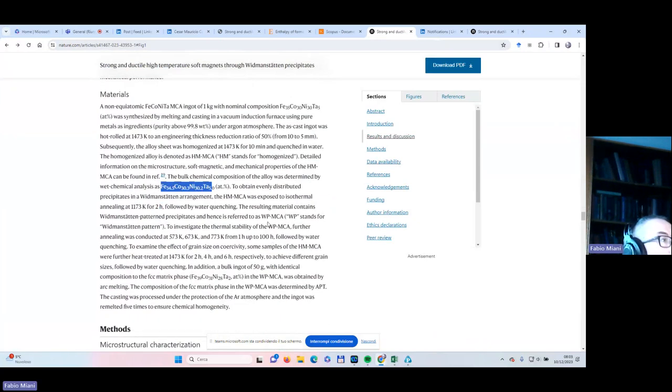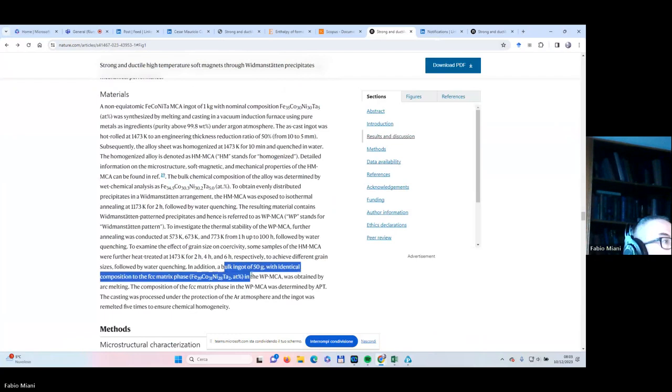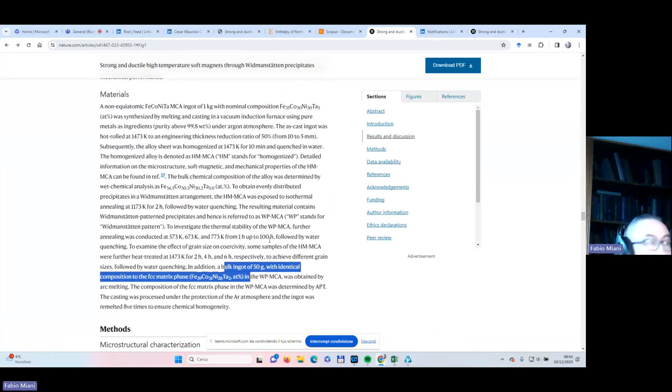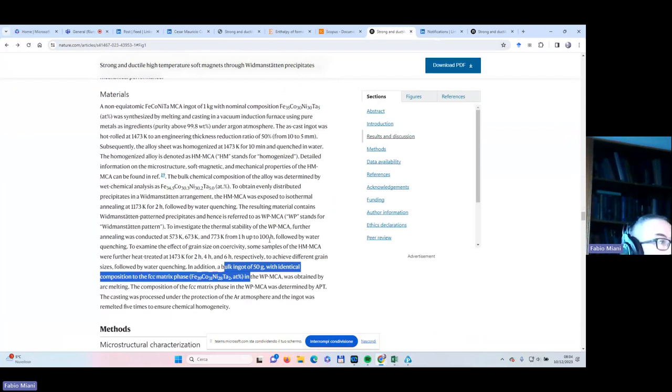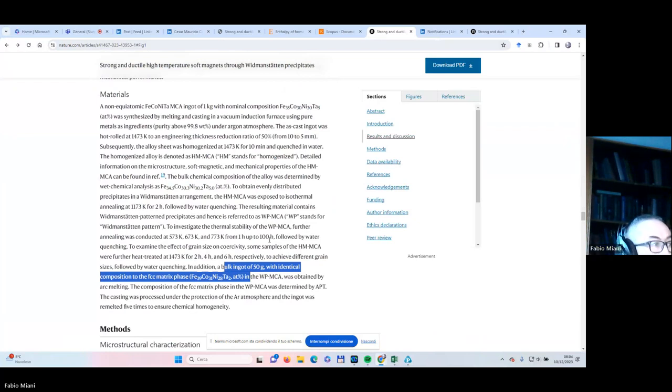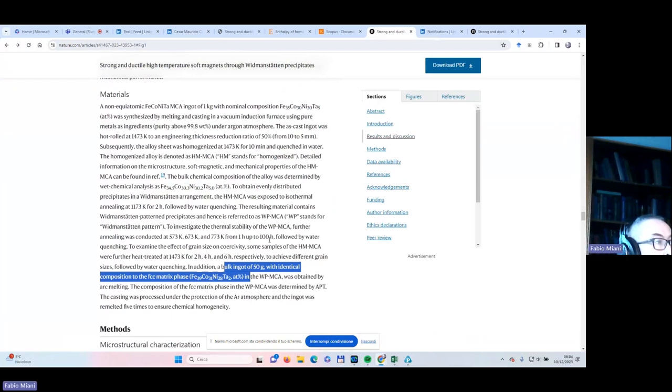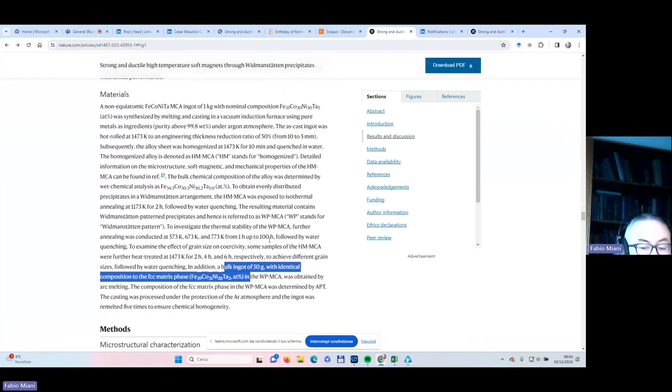We will be using molar fractions in our simulation. Let us go and read the section about this specific alloy. They got one kilogram weight nominal composition: iron 35, cobalt 30, nickel 30, tantalum 5. And then slight variations about it. The one that I have written down could be slightly different but never mind. We can go just straight on this composition.